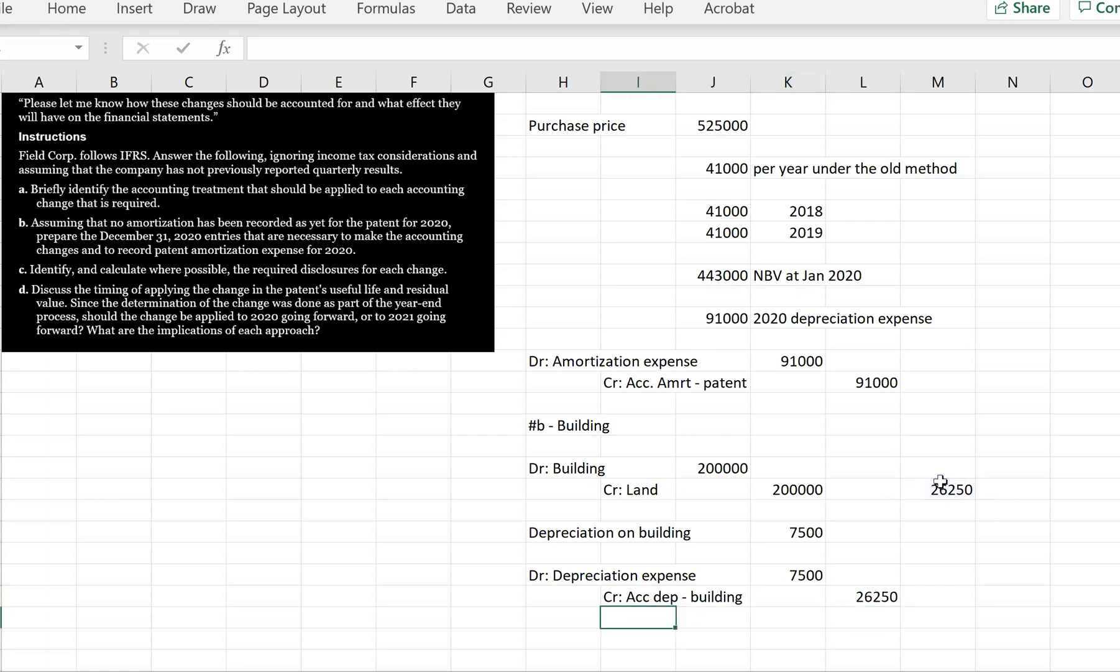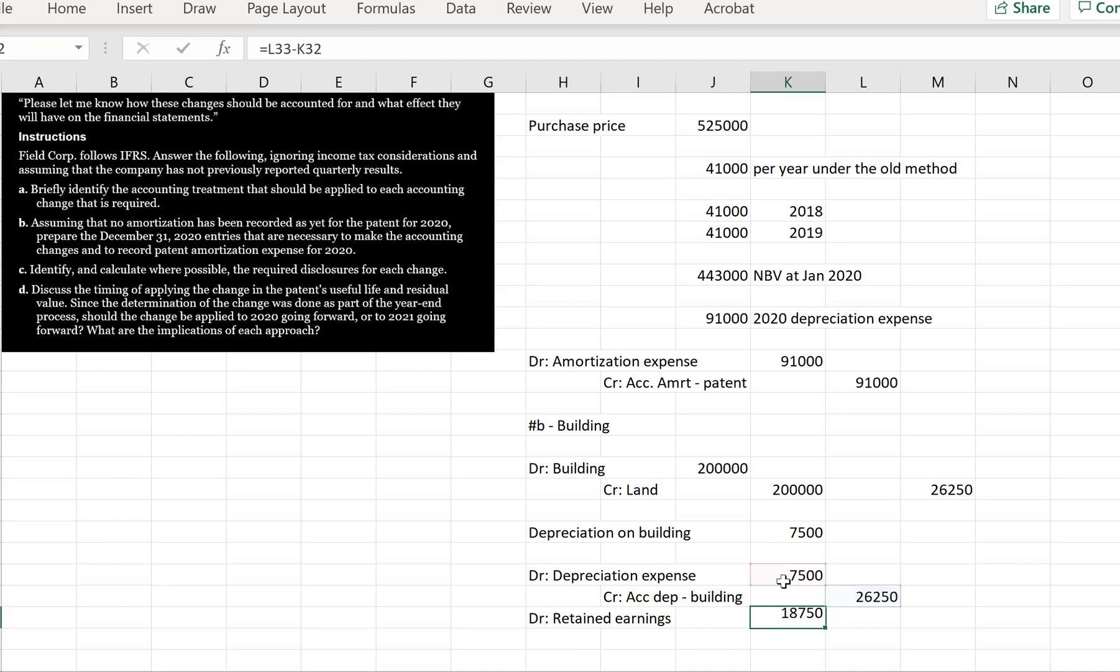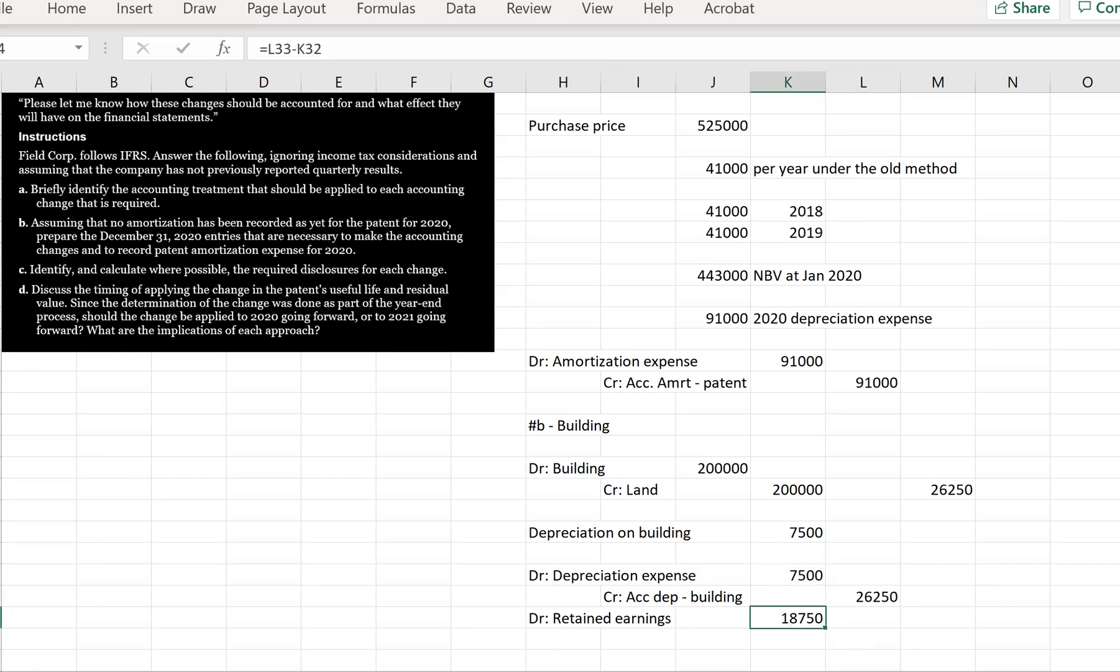And then we know we need to hit retained earnings here because this is the correction of an error. Now, are we going to debit or credit retained earnings? Well, if we think about it, we didn't record any depreciation expense before, but we should have. So because it was in land, it was never expensed. So we're going to go debit retained earnings. And this is going to be the difference between the accumulated amortization and the current year's amortization, which is the correction of the error, because the current year is not a correction of an error. So the correction of the error then is $18,750. And that's going to be our entry to retained earnings.